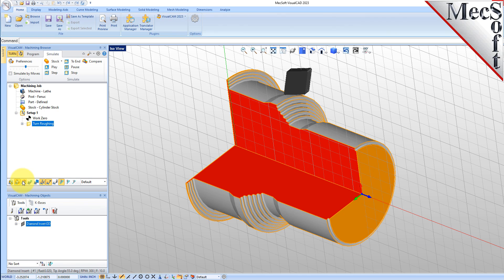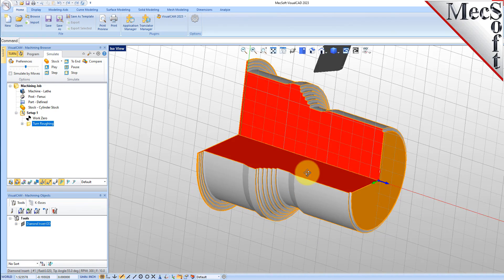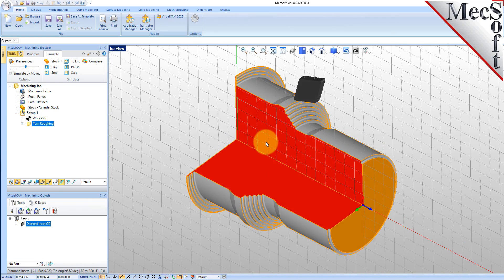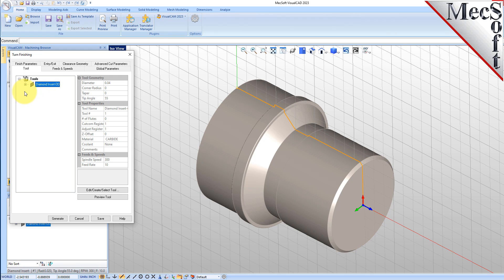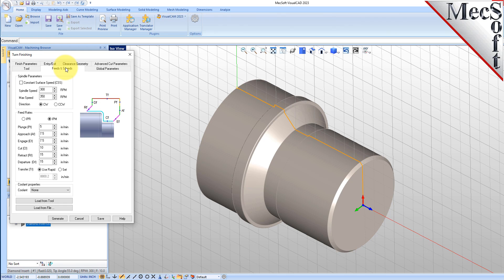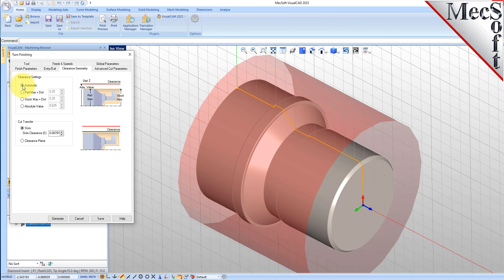Now we'll turn our attention to finishing the outer diameter of the part. We'll use the same tool, but this time use a finishing operation. Switch to the Program tab in the Machining Browser. Select Turning and then Finishing from the menu. From the Tool tab in the Turn Finishing dialog, select the Diamond Insert OD Tool. Now pick the Feeds and Speeds tab and select the Load From Tool button. The system will retrieve the Feeds and Speeds parameters that were set when the tool was defined and associate them with the current operation. Pick the Clearance Geometry tab and set the Clearance Plane definition to Automatic and Cut Transfer Method to Clearance Plane.